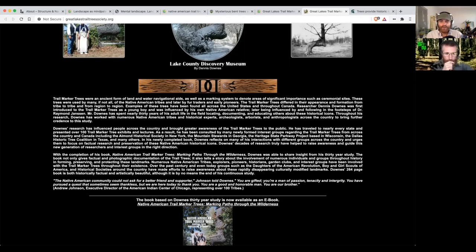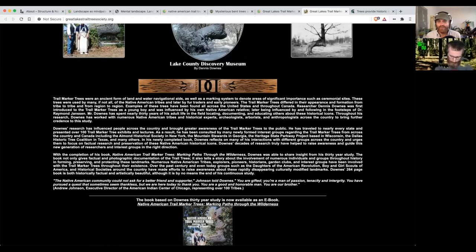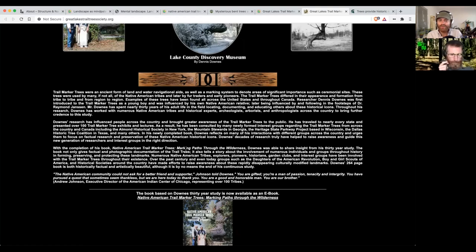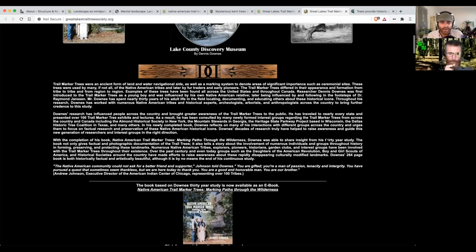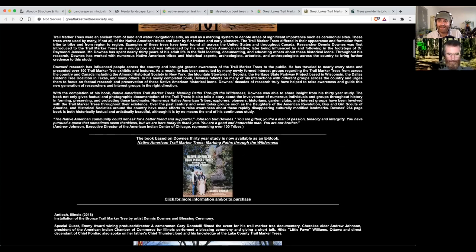Researcher Dennis Downs was first introduced to trail marker trees as a young boy, influenced by his own Native American relative and following in the footsteps of Dr. Raymond Jansen. There's a book called Native American Trail Markers: Marking Paths Through the Wilderness. I've always wanted to get a copy. Oh, it's now available as an e-book.